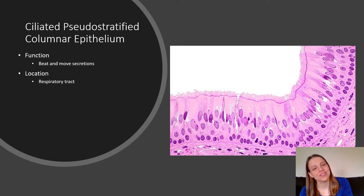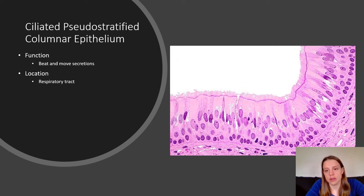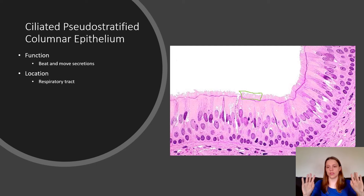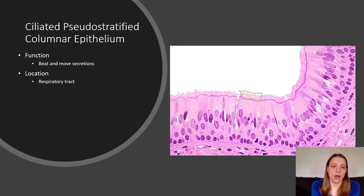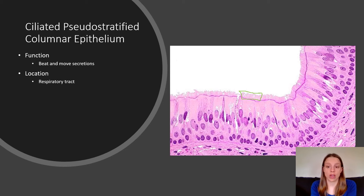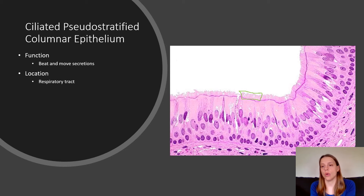Everyone loves this name: ciliated pseudostratified columnar epithelium. Ciliated refers to the little cilia on top — their job is to move in a wave and move things along. Pseudostratified: you know stratified means many layers, but the word pseudo means fake or false. So pseudostratified means it looks like there are many layers, but there's actually only one layer.